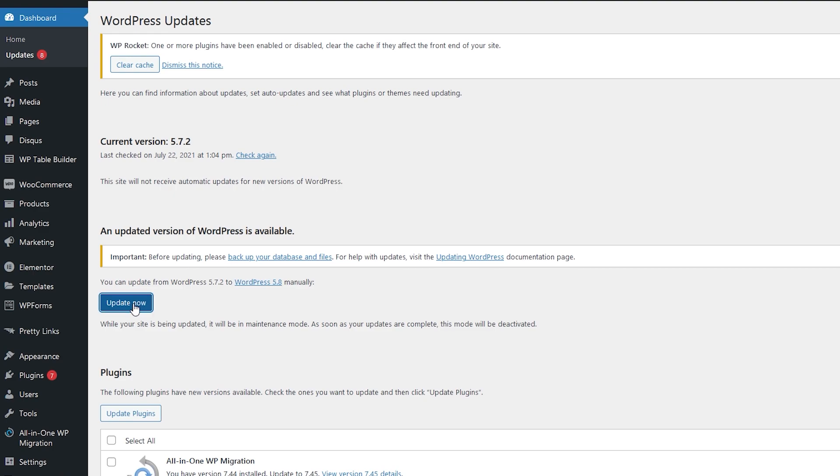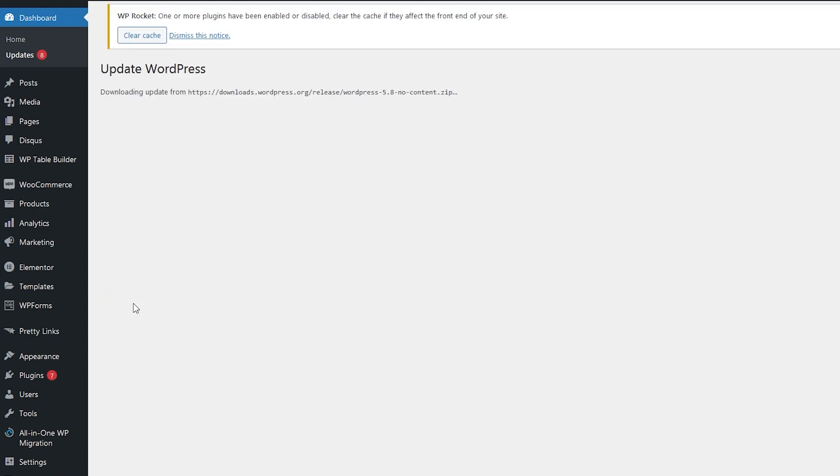And you will update your WordPress website successfully. Alright guys, that's the end of this video. I hope you found the solution to update your WordPress website.